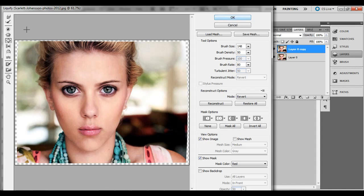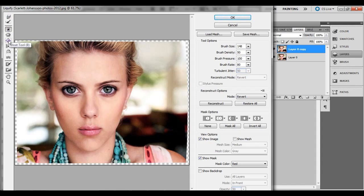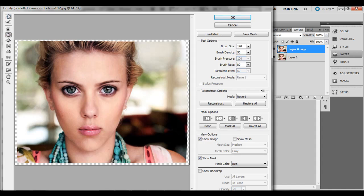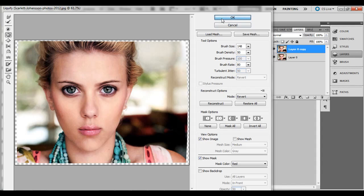If you want to undo any part of it, you can click on the reconstruct tool and that will undo certain areas if you think it's overdone. There's also a couple other options like twirling and things like that, but I think in this tutorial we just really need the pucker and the bloat tools and the forward warp tool. Once you have that done, go ahead and click OK.